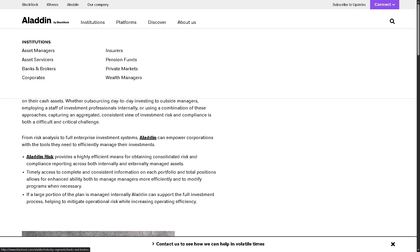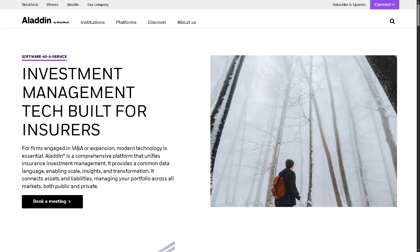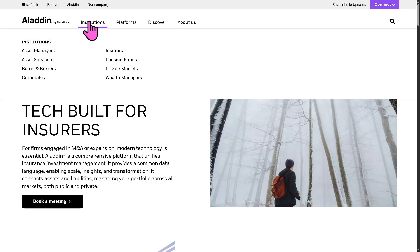The insurers are insurance companies with complex liability and asset management needs. Aladdin helps by offering liability-aware portfolio construction, regulatory capital modeling, enhancing risk return optimization under solvency constraints.